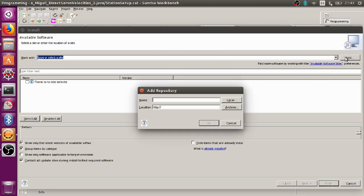You are going to get another dialog box. From this dialog box, you have to click on Archive.